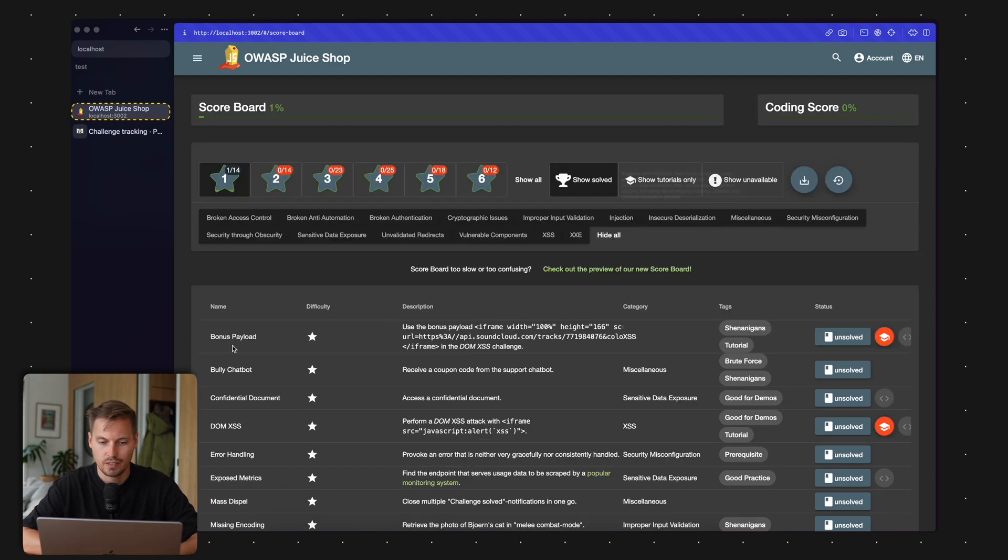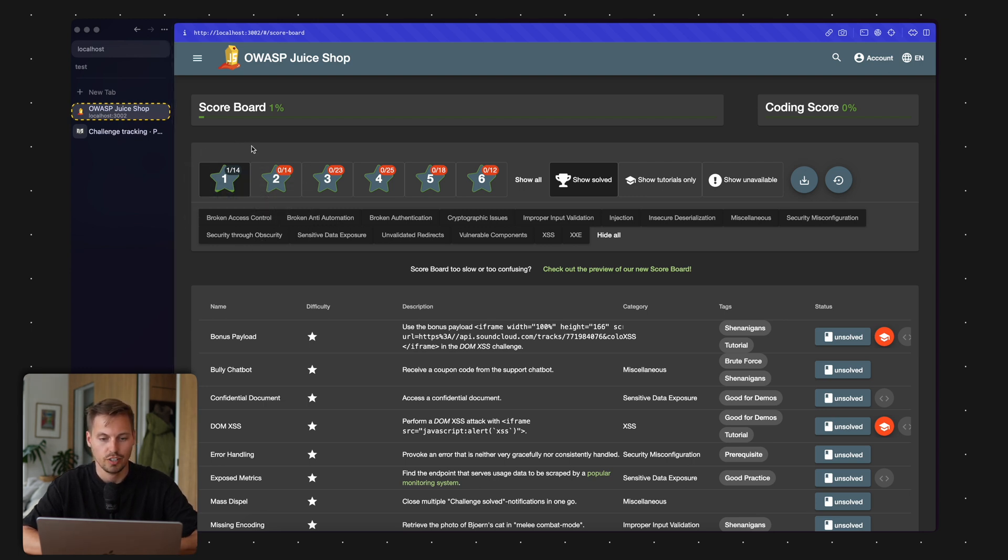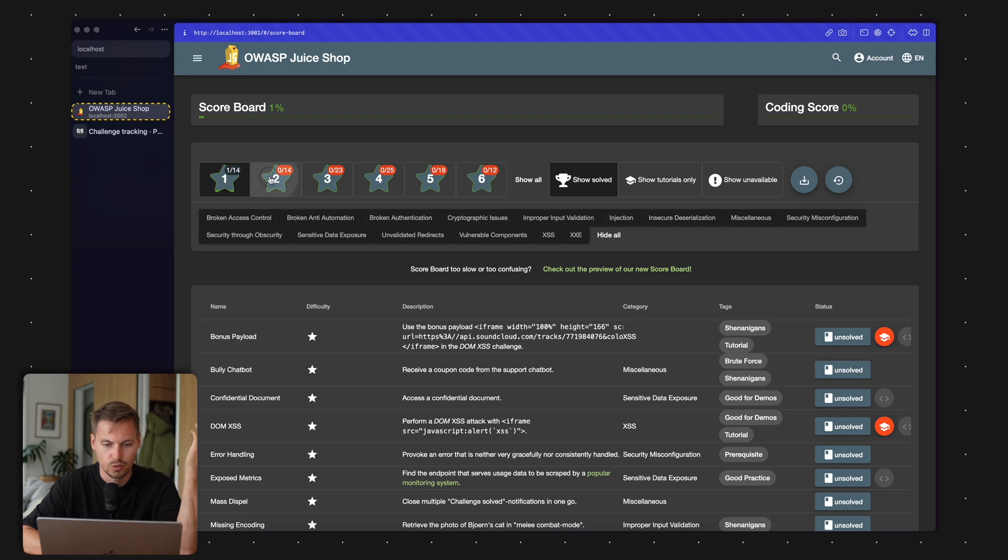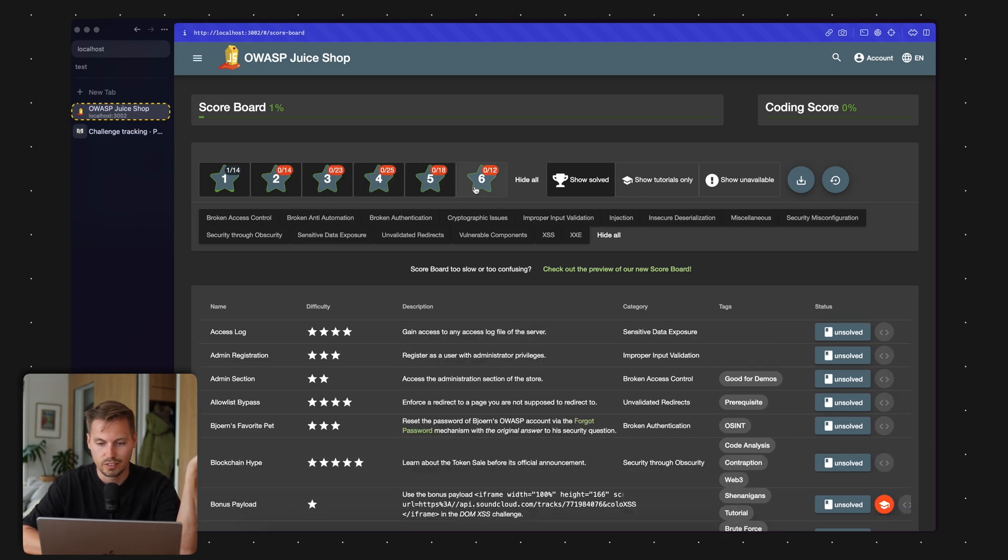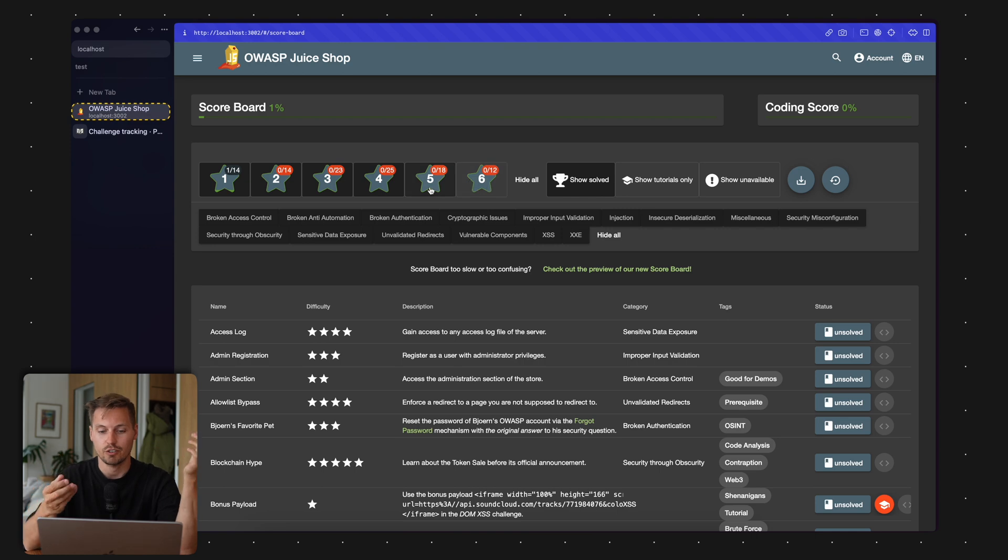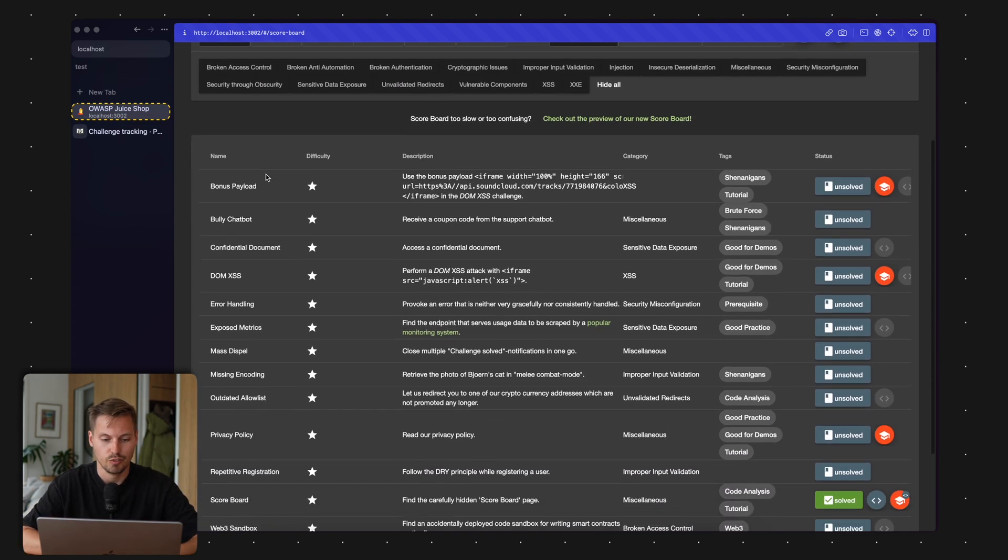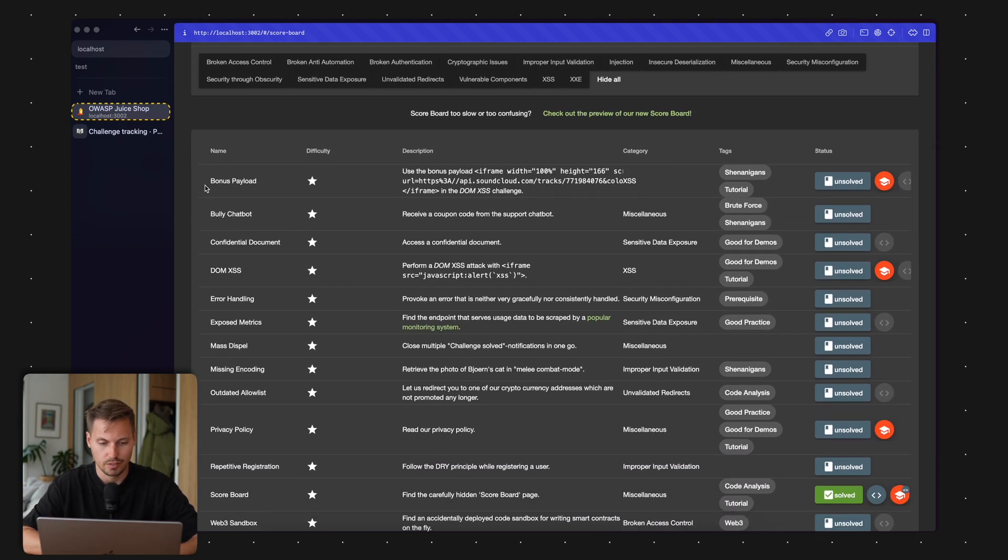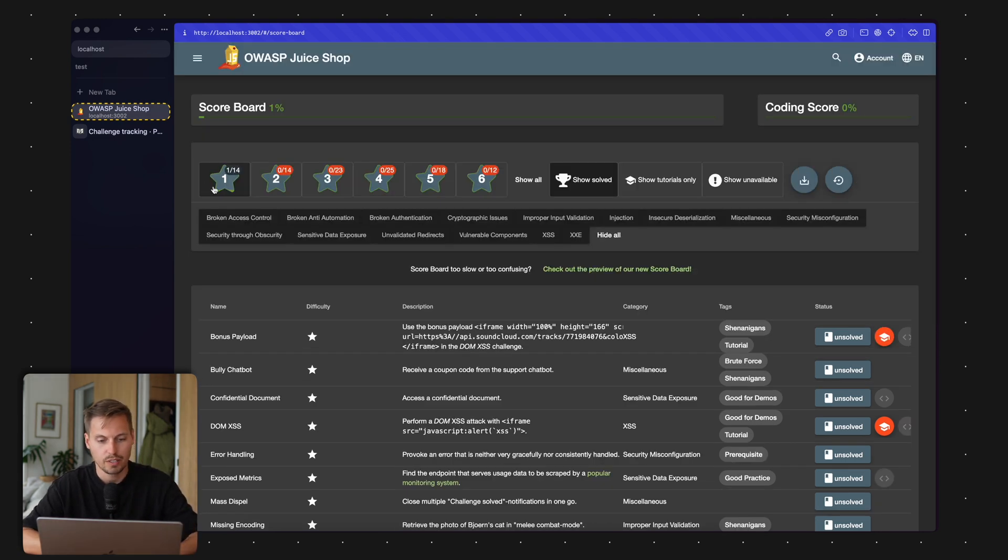This is actually the first challenge we have solved so far: we found the hidden scoreboard page. On this page we have different challenges to find. We have one star, two star, three, four, five, six star challenges. These are all challenges you can find in the shop. I'll just demonstrate some of the first ones so we can have a little start together, and after that you can hack on your own.